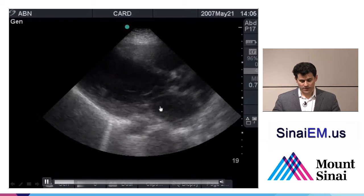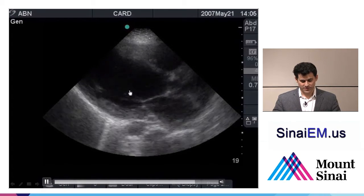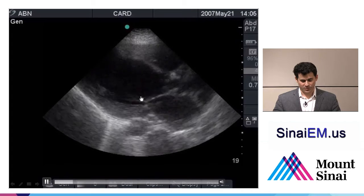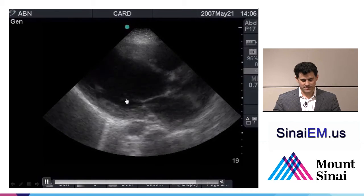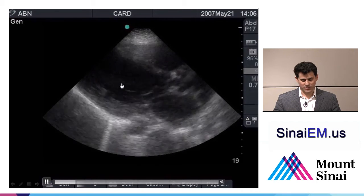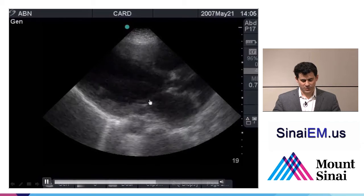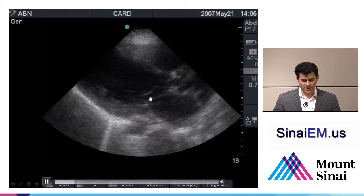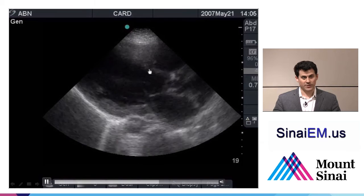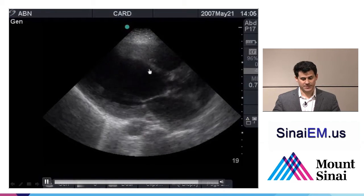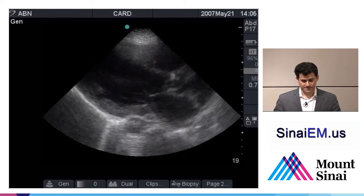Here as well we see poor contractility. There's a little bit of movement back and forth, not terribly organized, and not a lot of squeeze towards the center of the chamber. Even though it's moving a little more quickly, the mitral valve is not getting very close to the septum — another example of poor contractility.